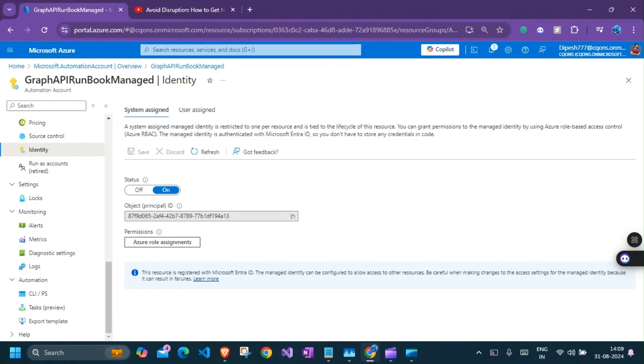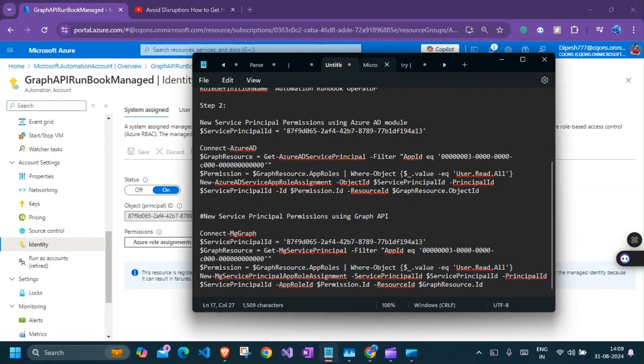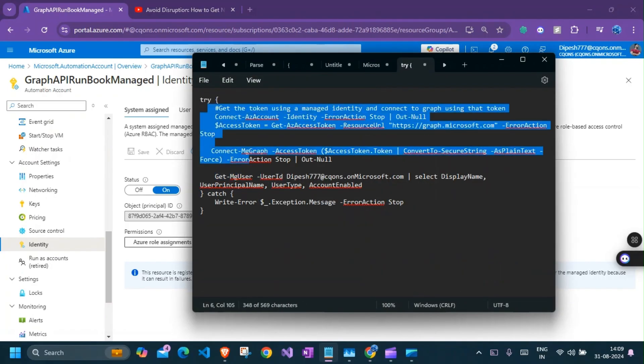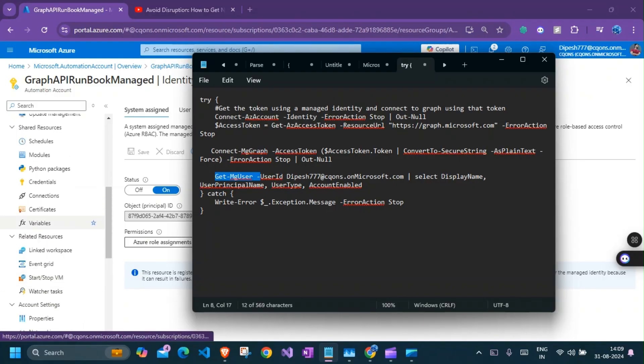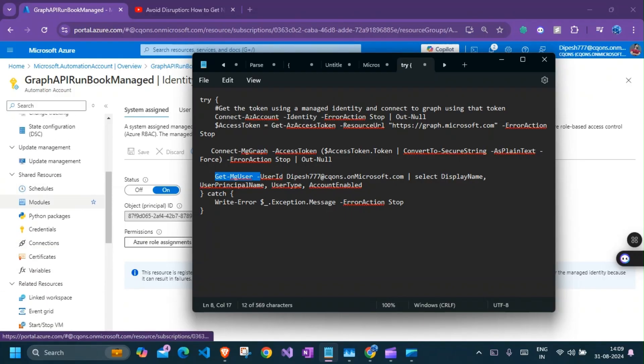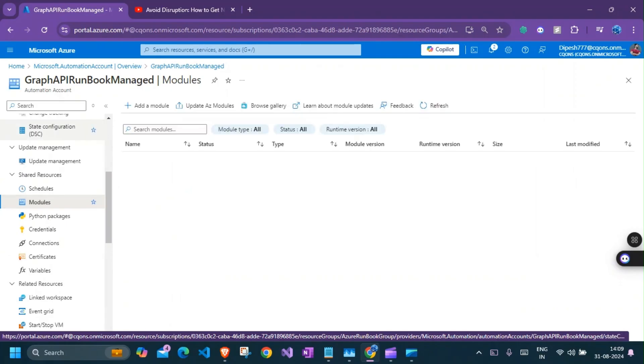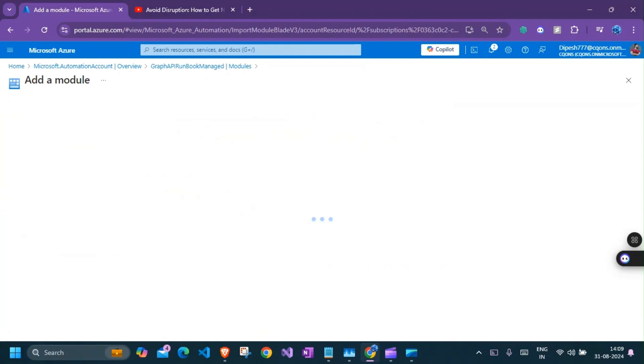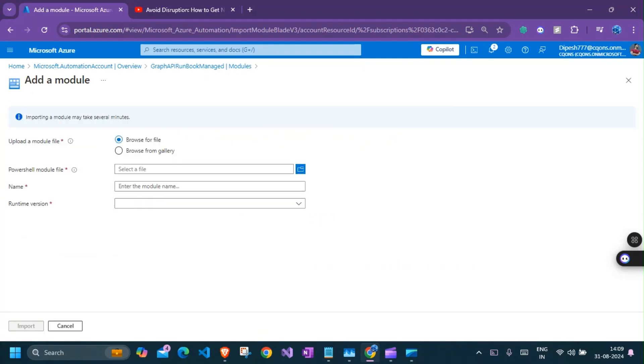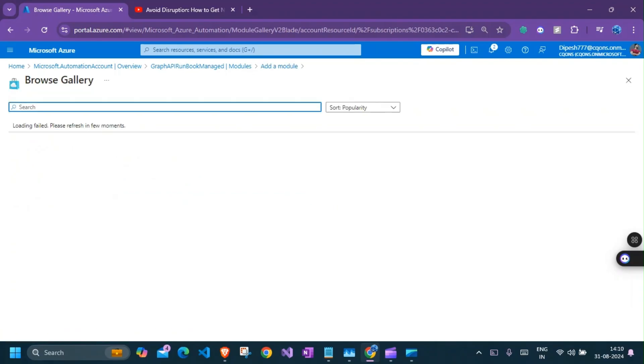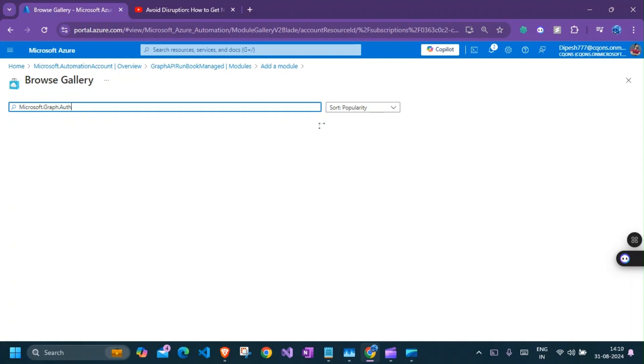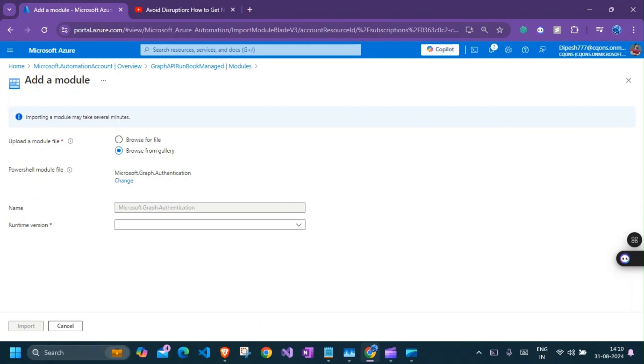Now we are ready to run this command. But before doing all of that, if you go to the script that I have, it is using MG user and connect MG graph. So these two commandlets for PowerShell need two modules. So we need to install two modules in here before we even run the script, so I'll go to the module section of automation account, add module. This should be from the gallery and it should be Microsoft.graph.authentication. There you have it. I'll select that.